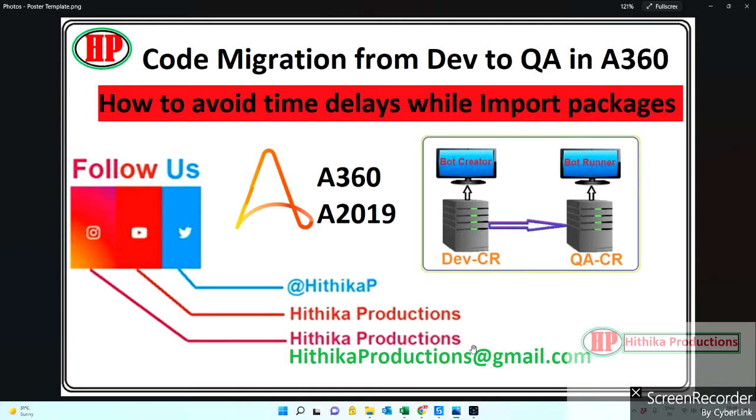Like it's taking longer time, you know, five minutes, ten minutes, fifteen, twenty, or if the package file is larger than it's thirty minutes, something like that. So let's see how we can avoid those time delays in this video.